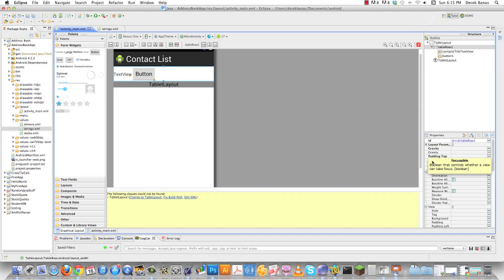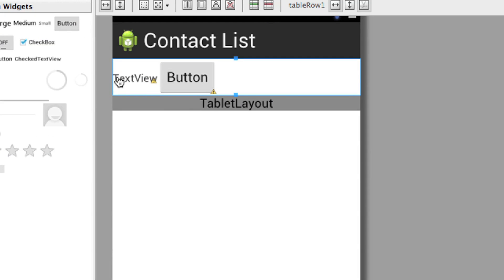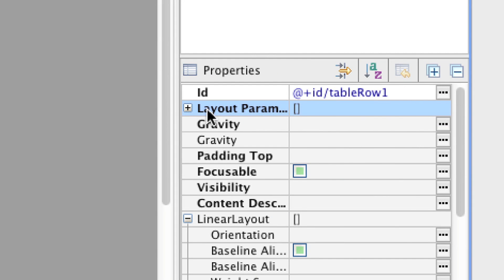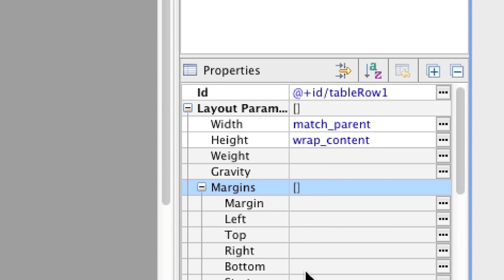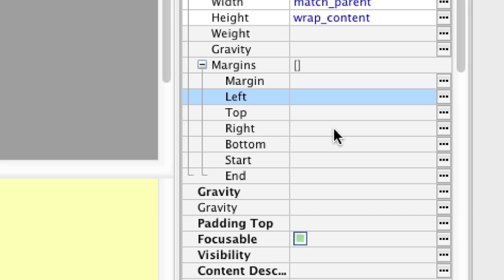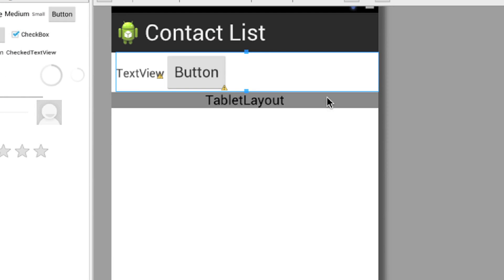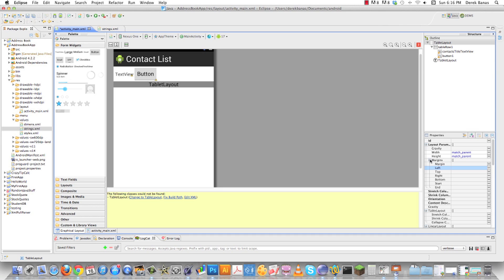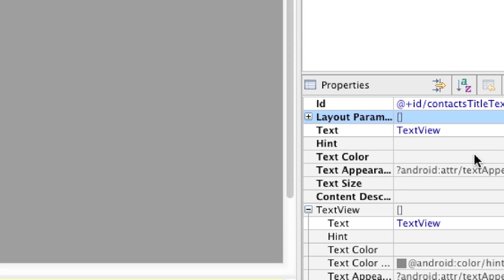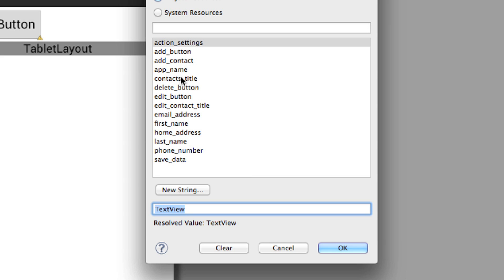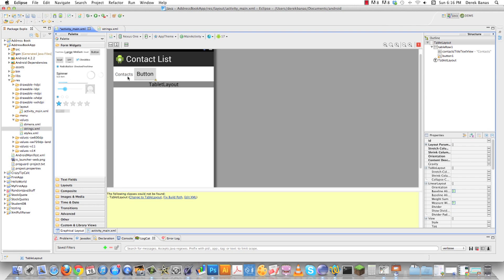In the graphical layout I'll add some padding — going into Layout, then Margins, then margin_left, and switching that to padding_5dp. Then I'll set the text by collapsing the properties, clicking on text, and selecting 'contacts_title' which I already created. You can see 'Contacts' shows up in there nicely.